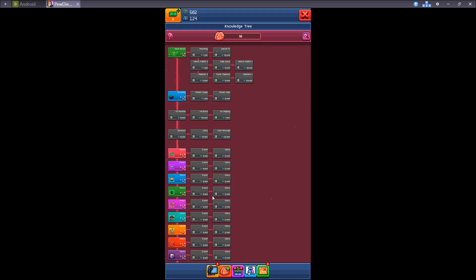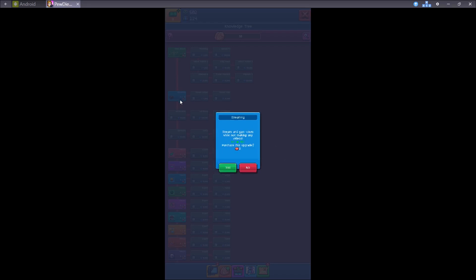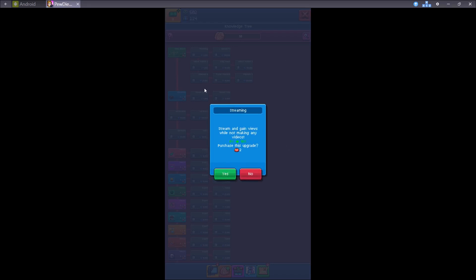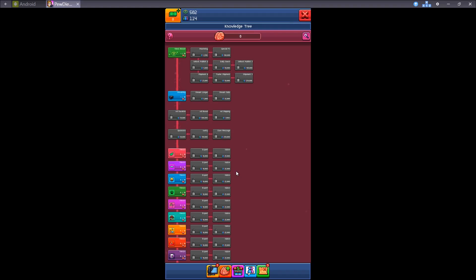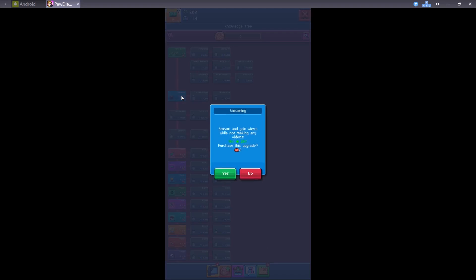Go to your brain icon. Now we have 10 brains. Streaming and gain views while not making any videos. Alright, maybe you can upgrade this using your brain. Yes, upgrade it. One more time maybe.